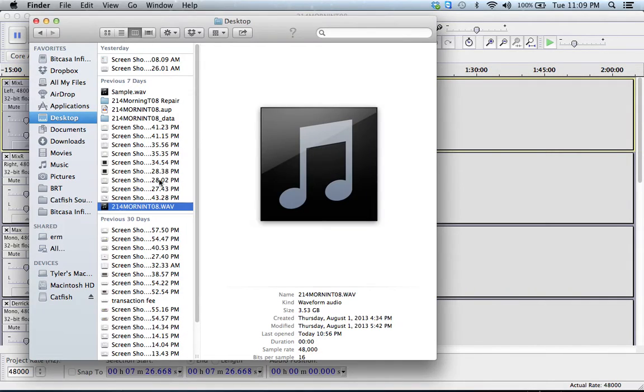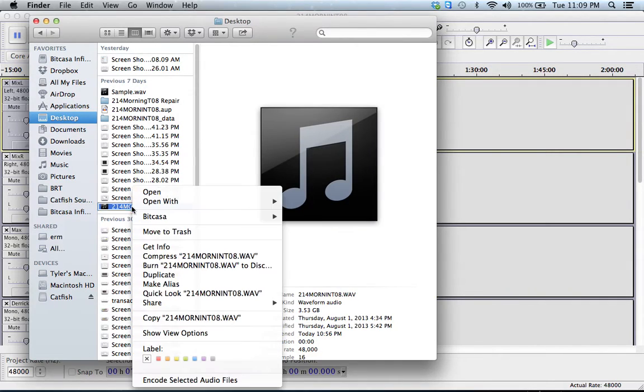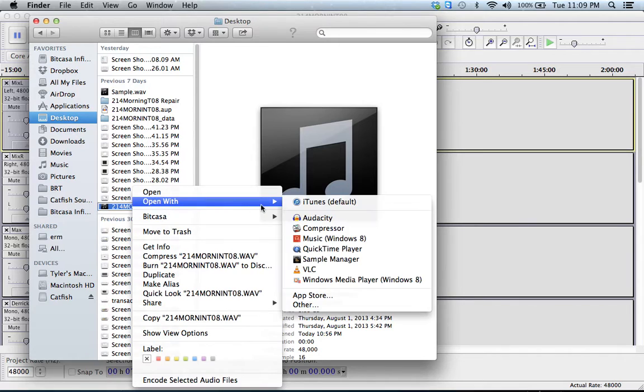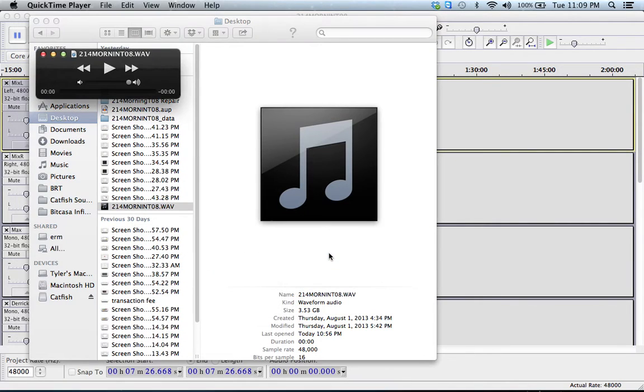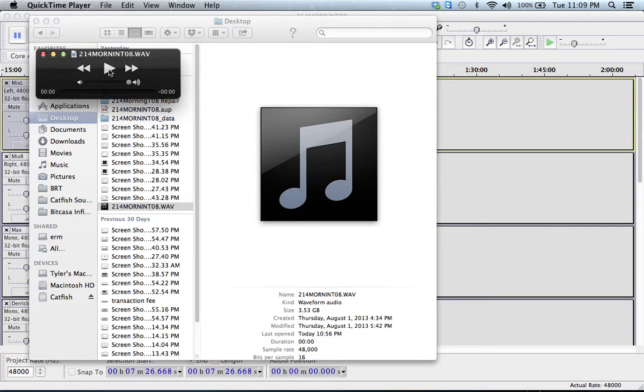It's not playing in VLC which is usually pretty reliable. I'll try it in the native QuickTime. No duration, nothing's playing.